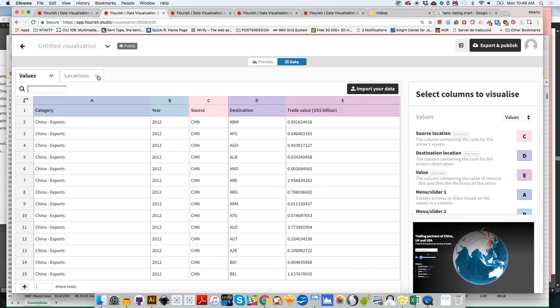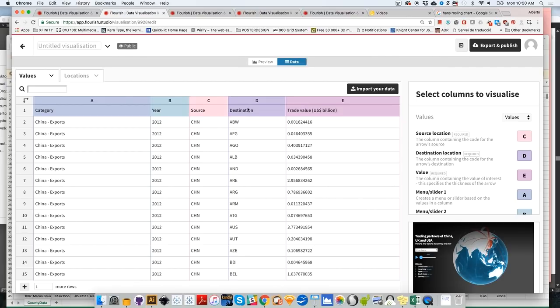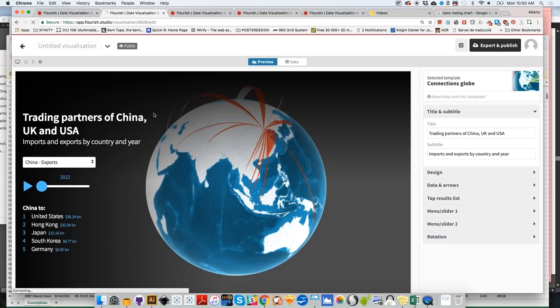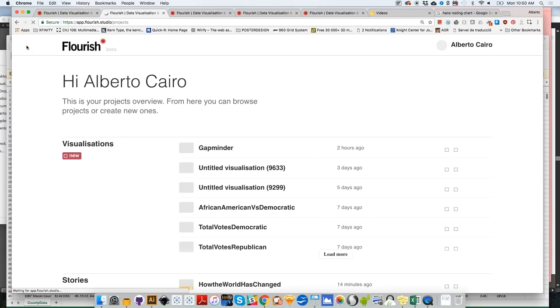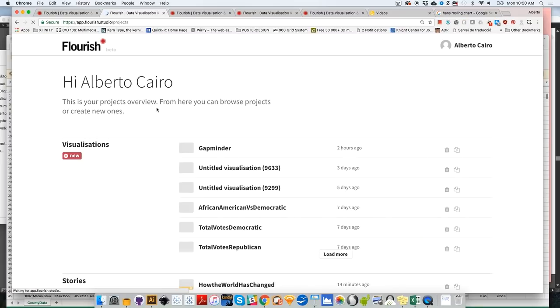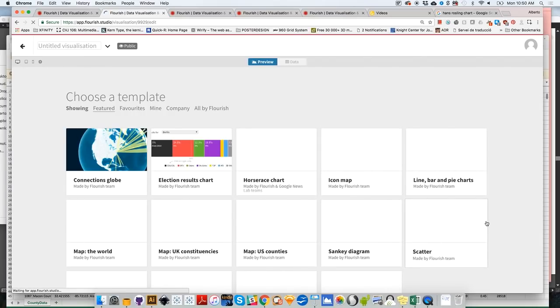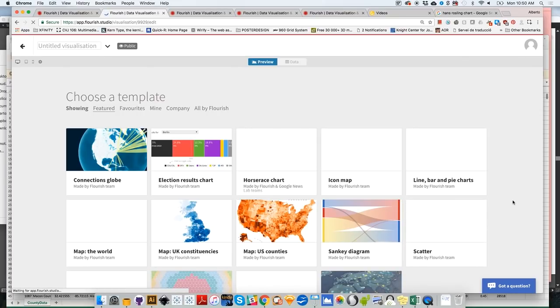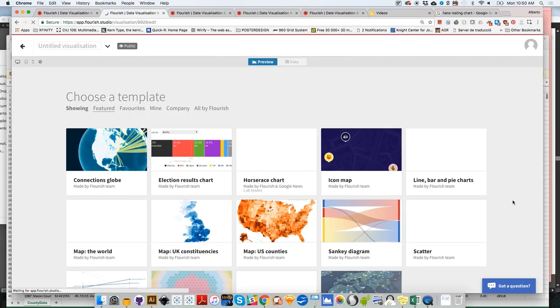So for example, in the case of the 3D globe, if you want to format your data correctly, you will need your categories over here, your years over here, the source and the destination, source and destination, then the trade value. So that should be more or less the format of your data set. So Flourish will load these data correctly when you create the globe. So I would encourage you to just navigate randomly through the many kinds of visualizations that are available. Just click on new, then click on any of the graphics that appear over there to get a sense of how data is formatted for each one of the graphics that are available, for each one of the templates that are available.